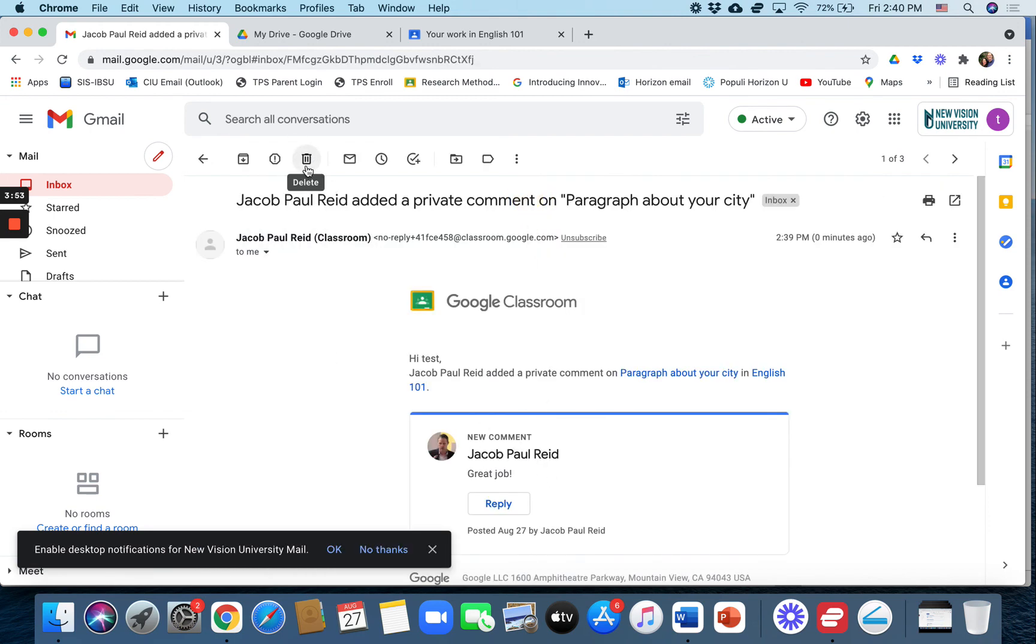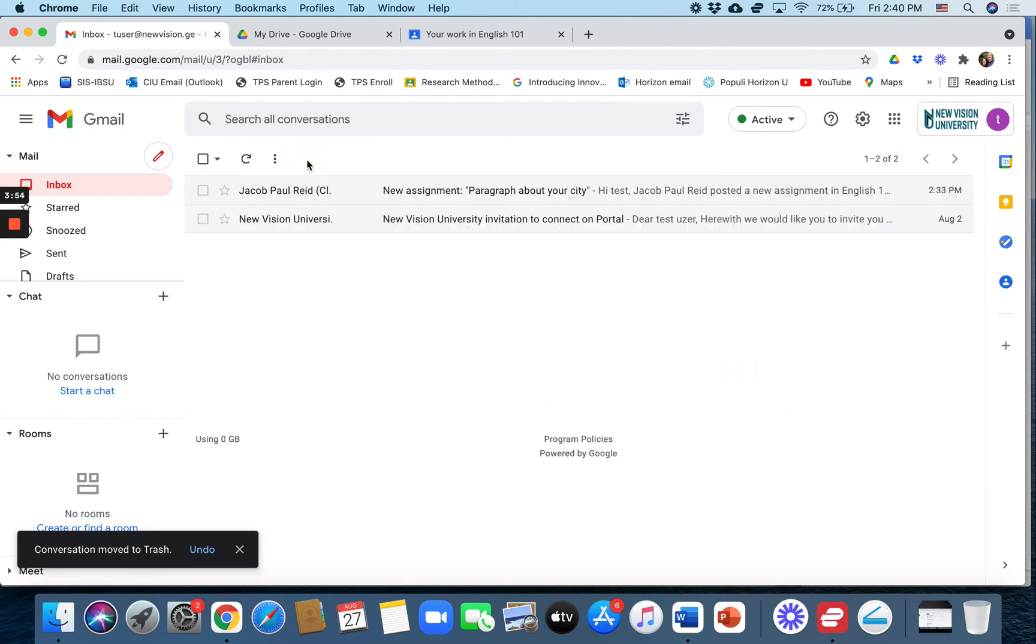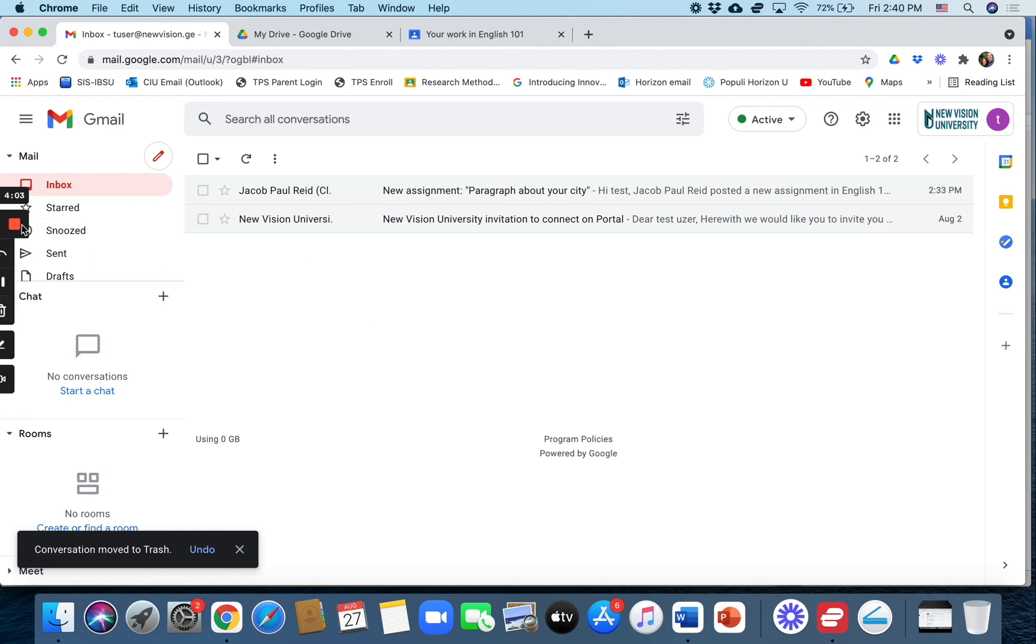All right. So that's a bit about grading written assignments and using the originality reports. And we will do one more. The next video will be about if the student actually does plagiarize.